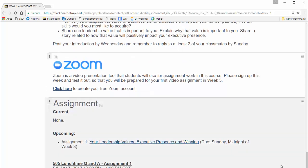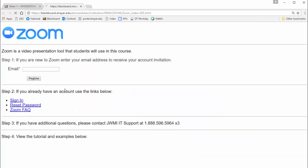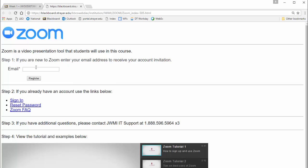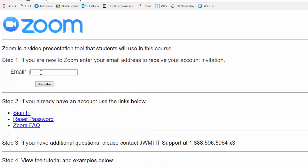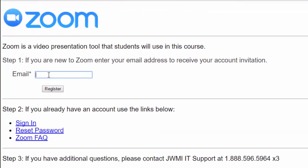Once there, click on the Click Here link to create your free Zoom account. On the next page, enter a valid email address. Then click on Register.